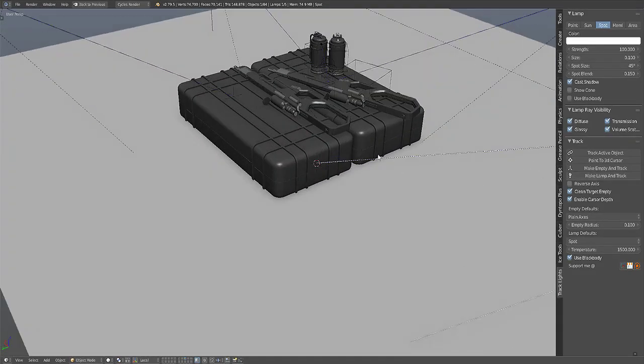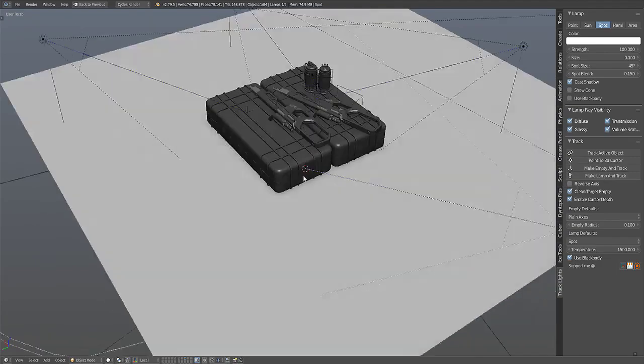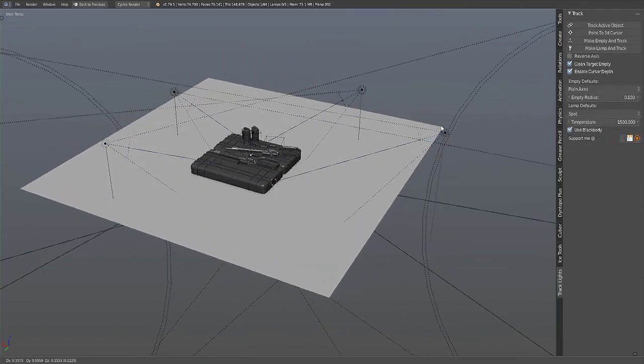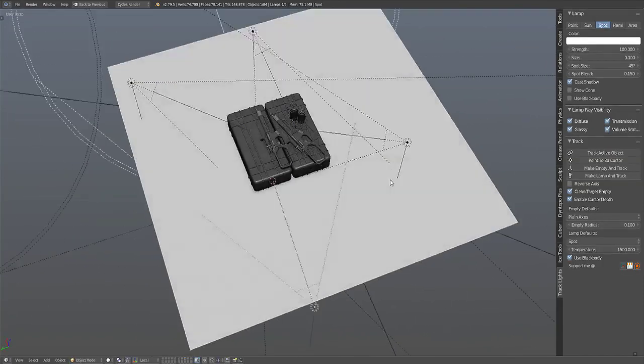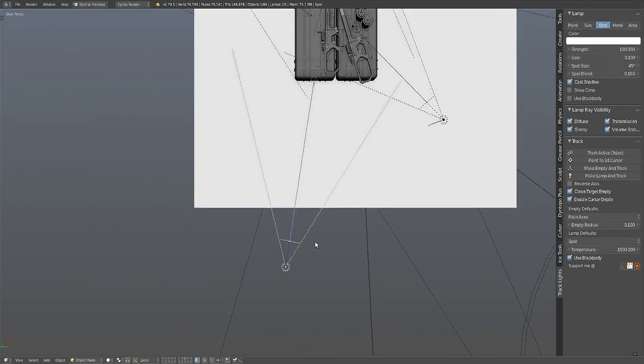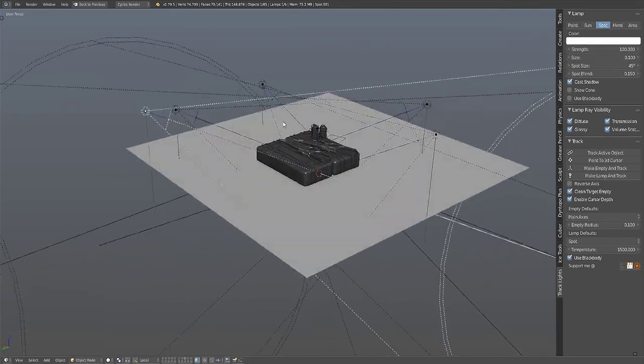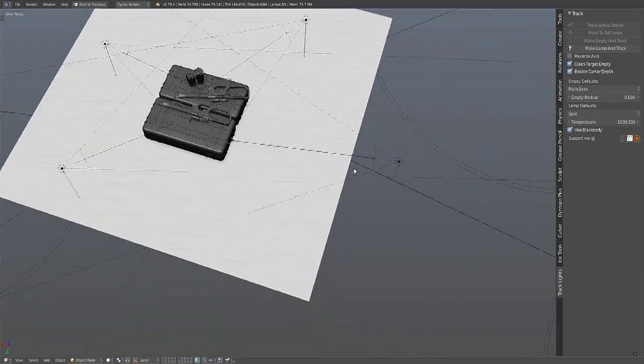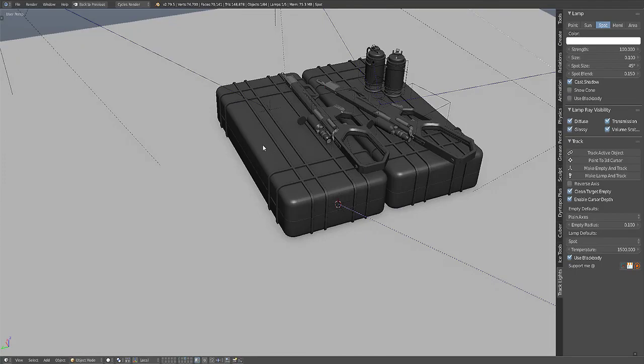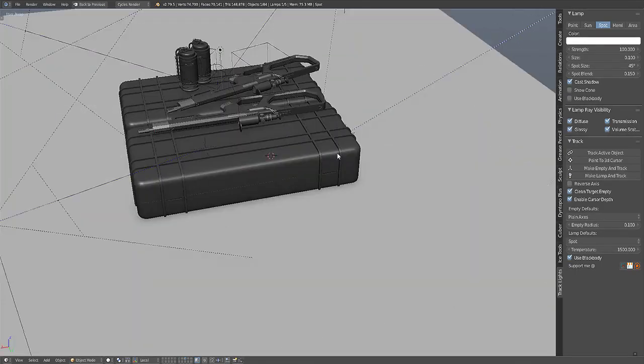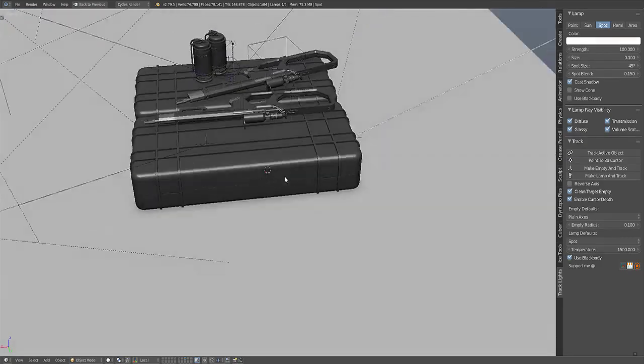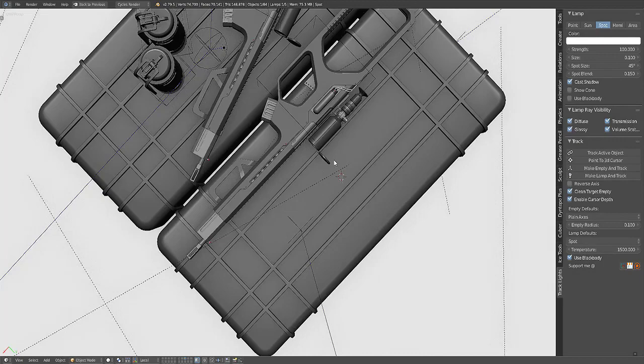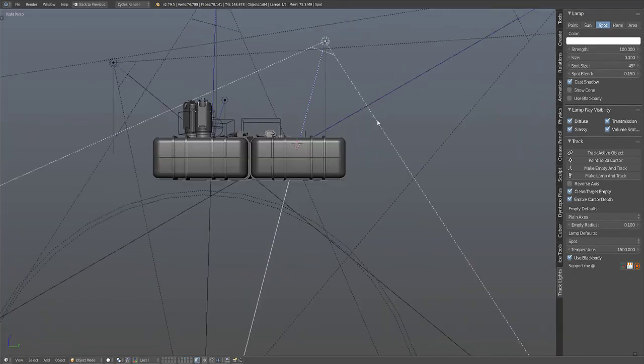Make Lamp and Track - this is actually what I use mostly at the start. Since once it's tracking at a certain location, an empty or another object or a mesh type object, you can just actually duplicate this and then change it to another lamp that you want. So for the Make Lamp and Track, it will create the lamp and an empty on the position of the 3D cursor.